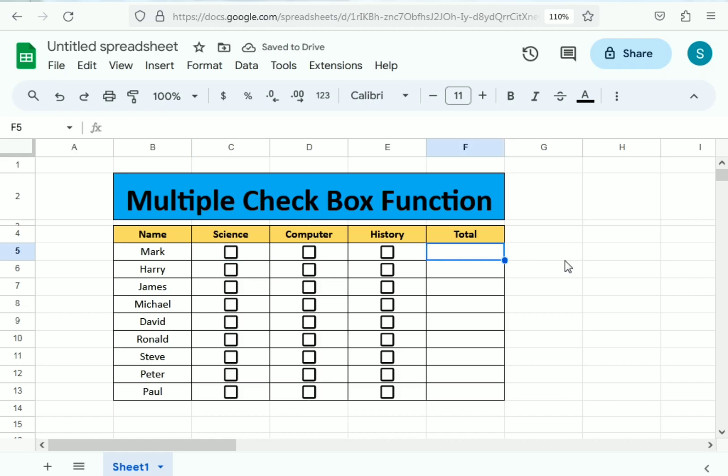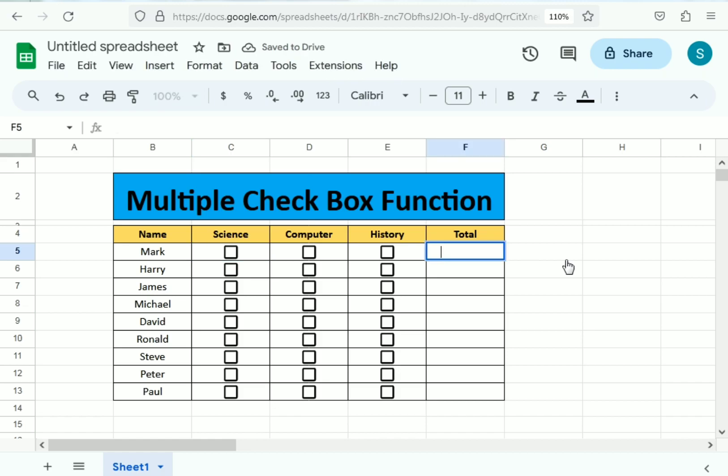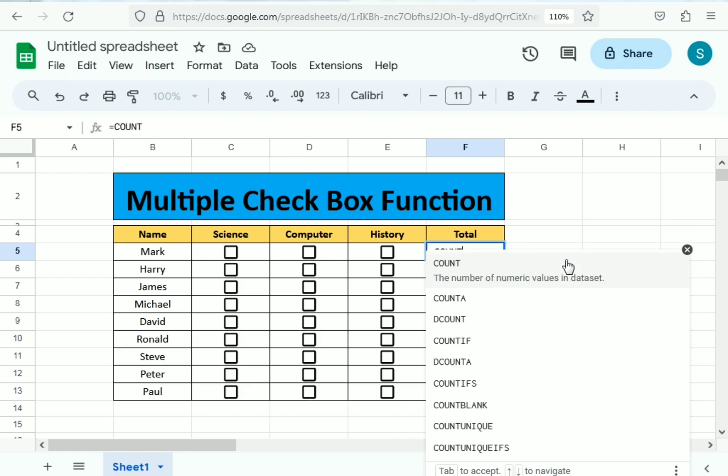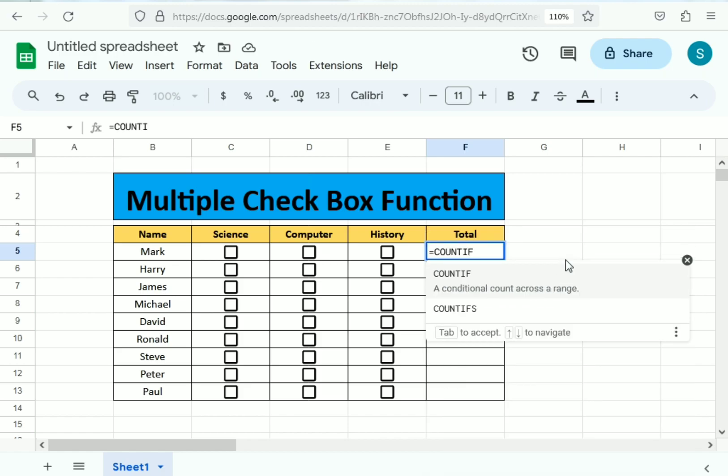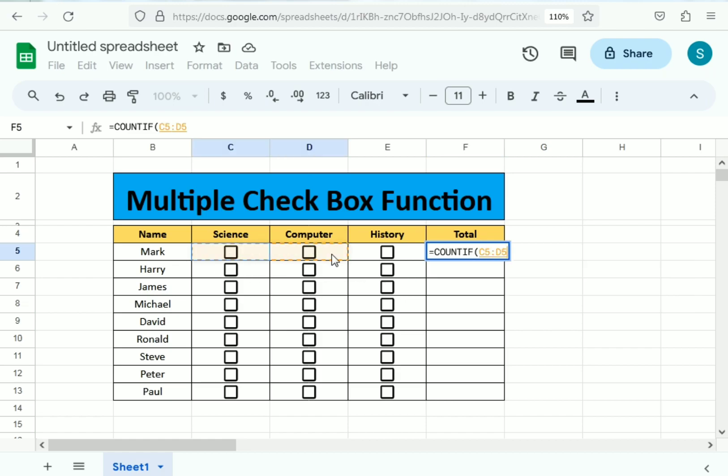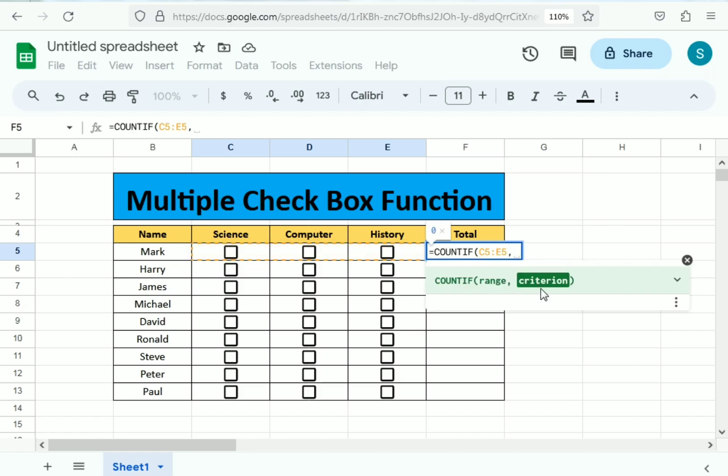Now we need to find the total, so use equals to COUNTIF function, bracket open. In the bracket it says range, so we select the whole subject row, then comma. It says criteria, we write inverted comma true inverted comma close and bracket close, enter.